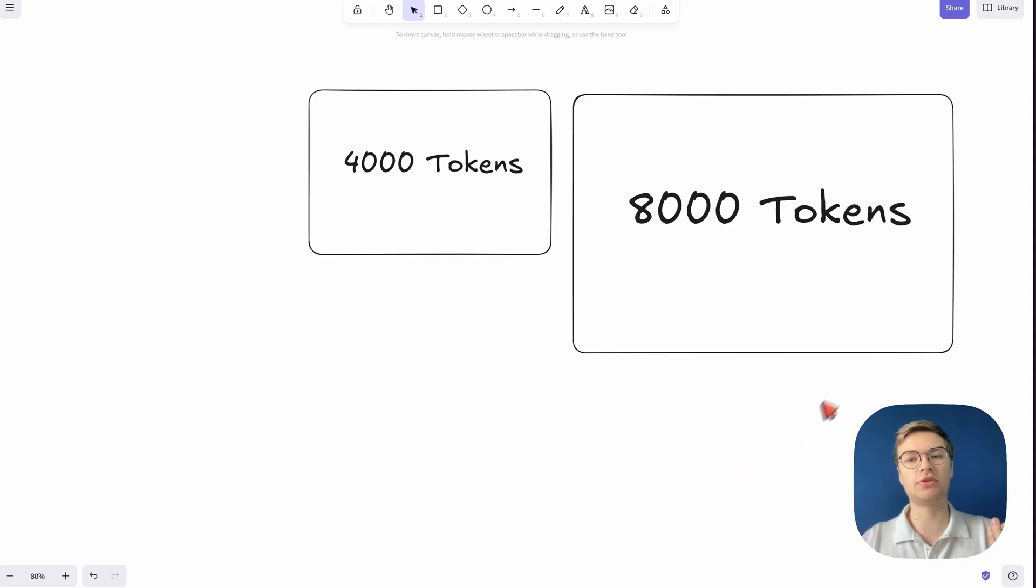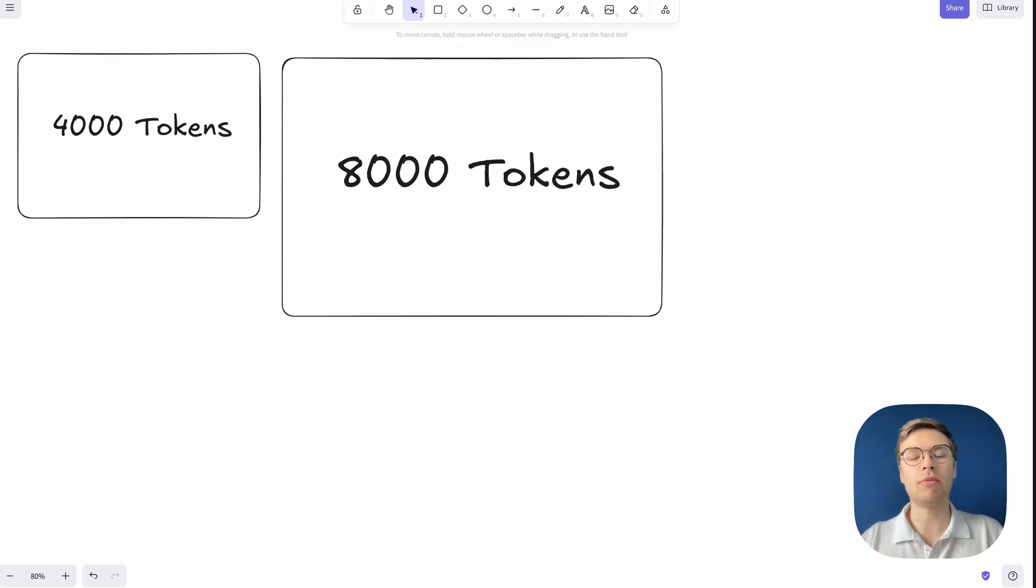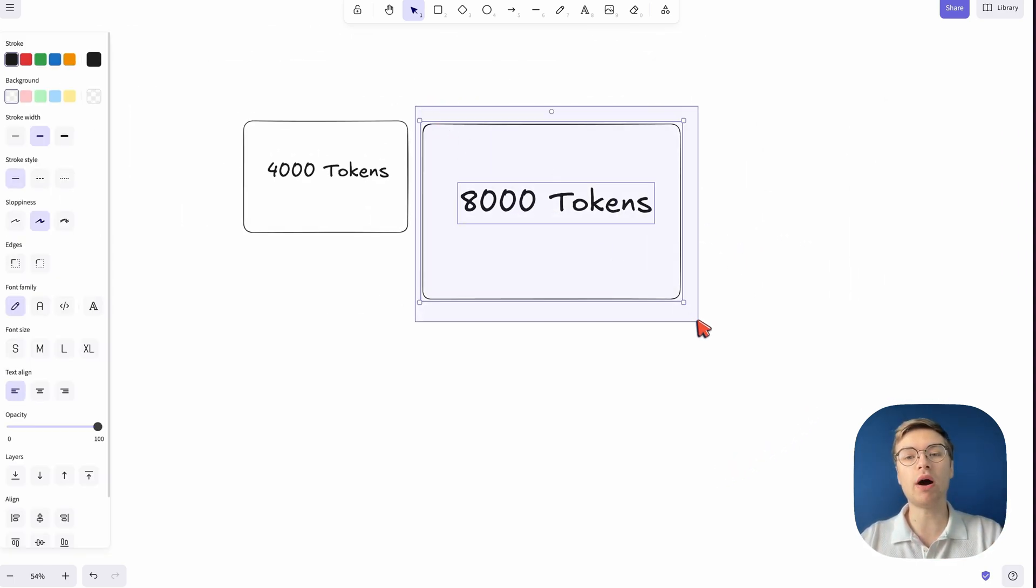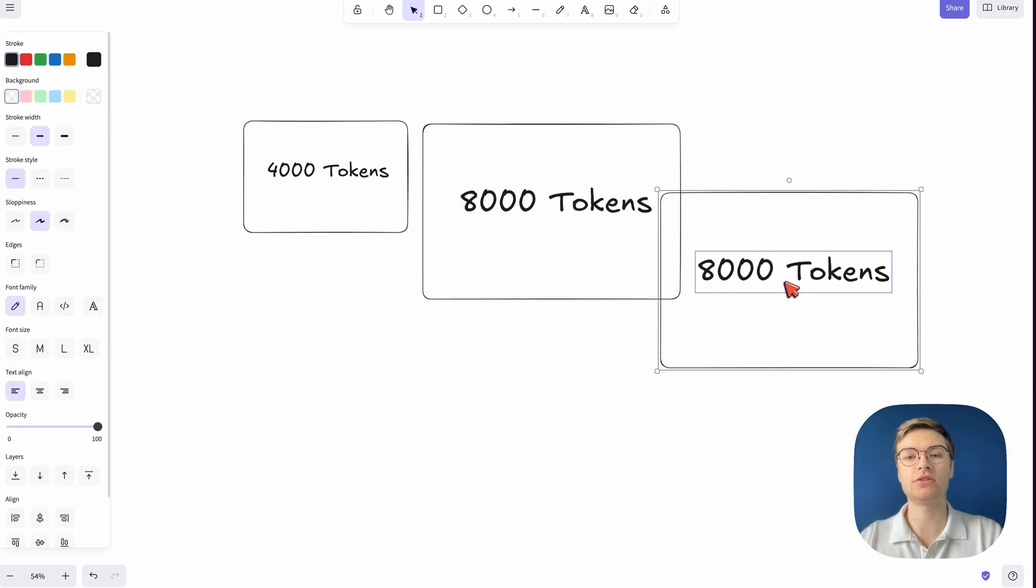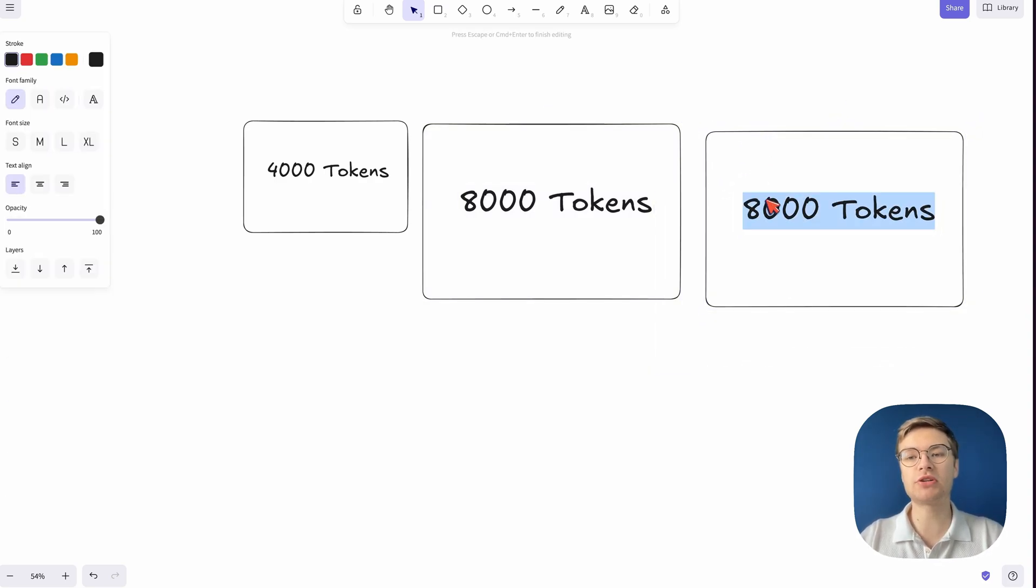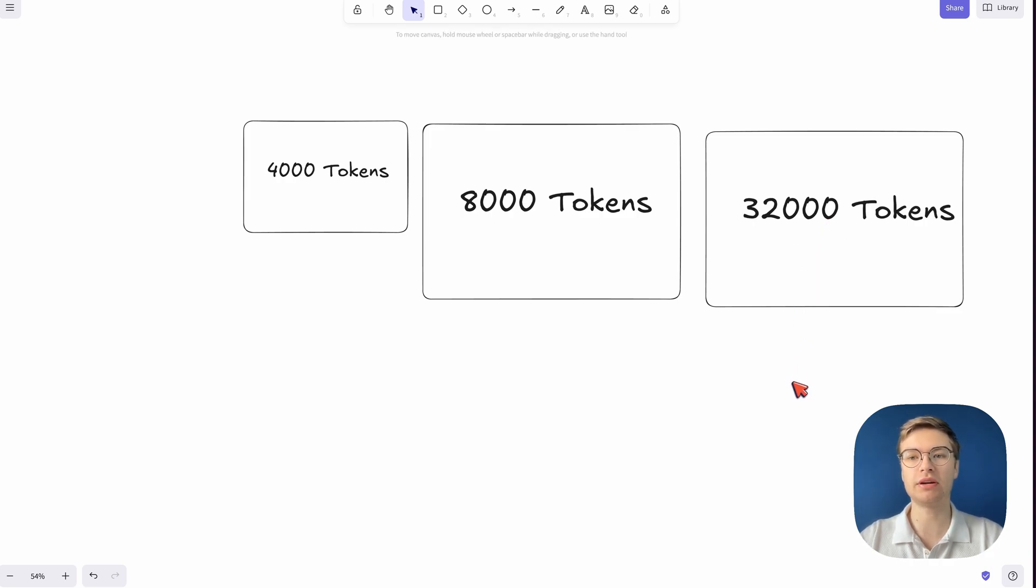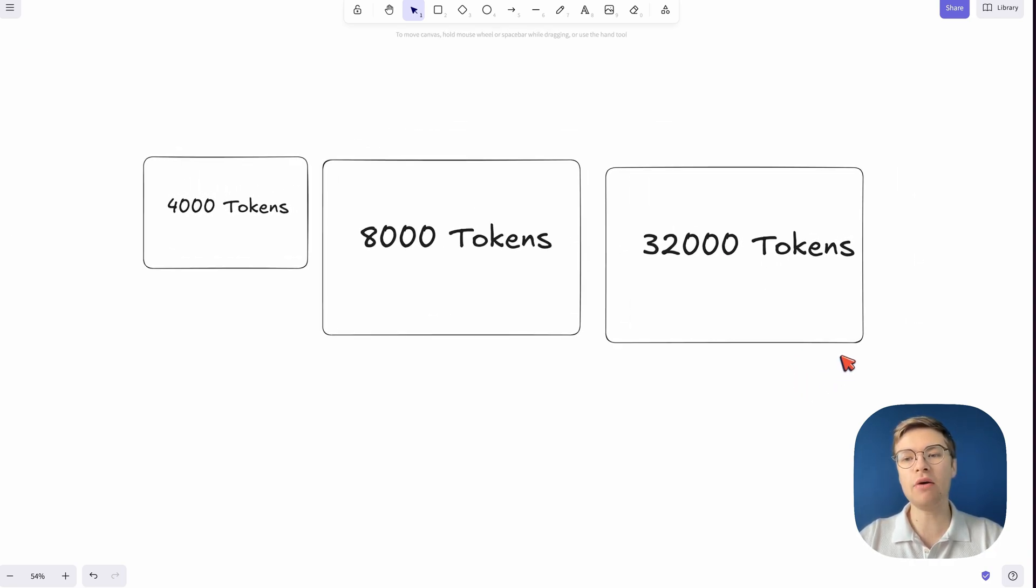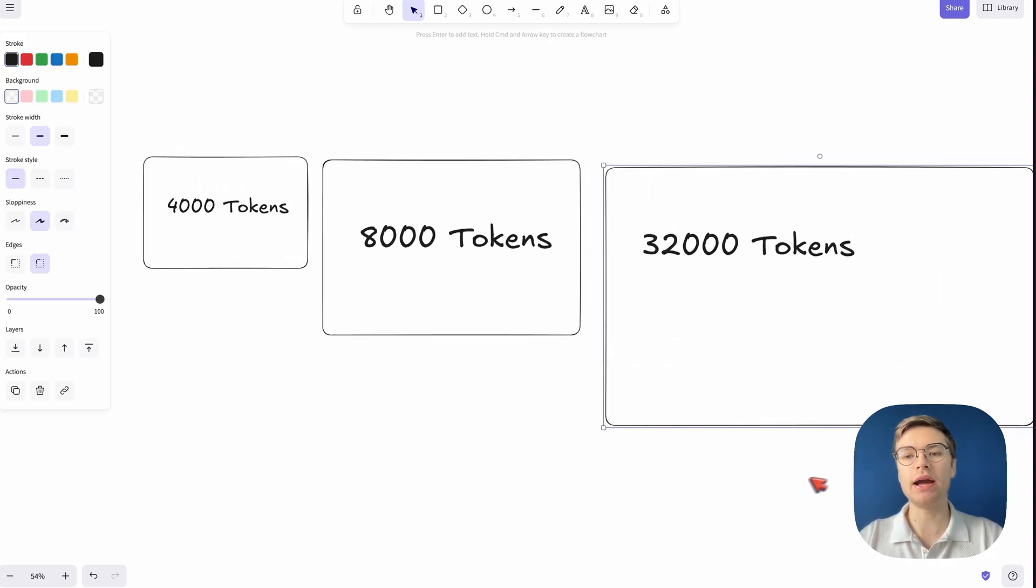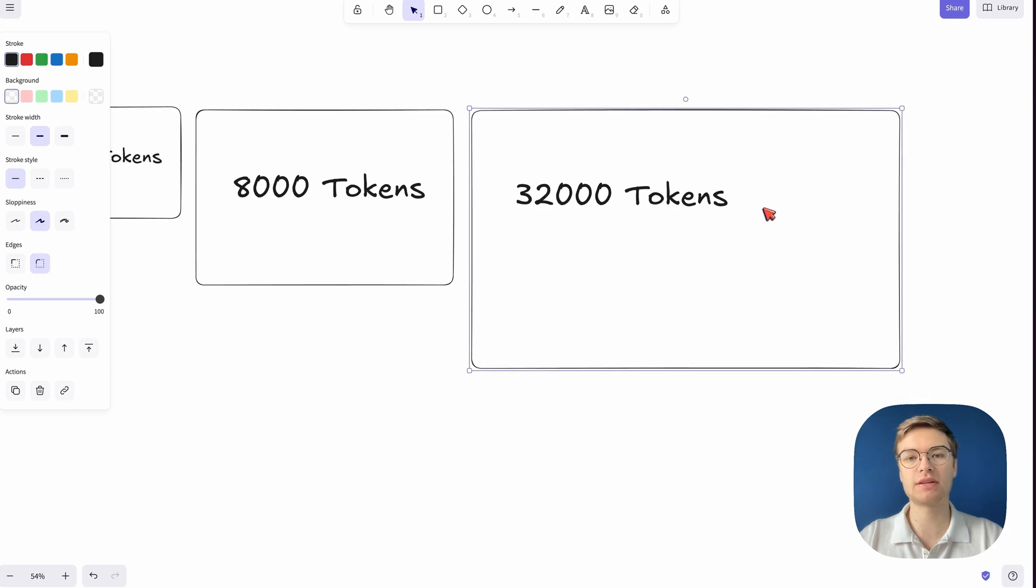But here too, we ran into limitations. So then, models got another quite significant jump from 8,000 tokens to something like 32,000 tokens. And now we're getting into the space where new use cases are unlocked.